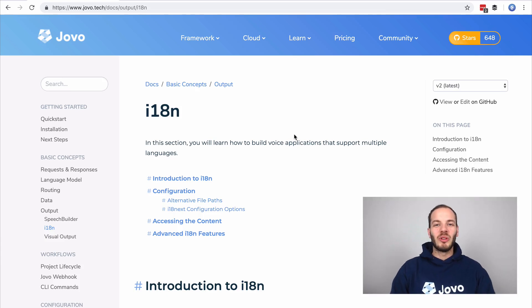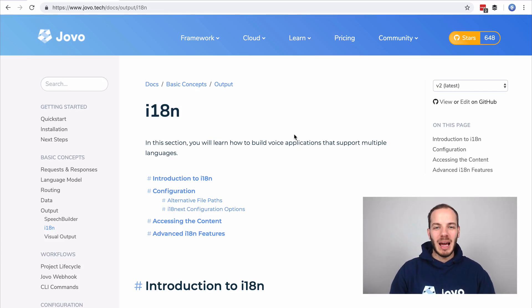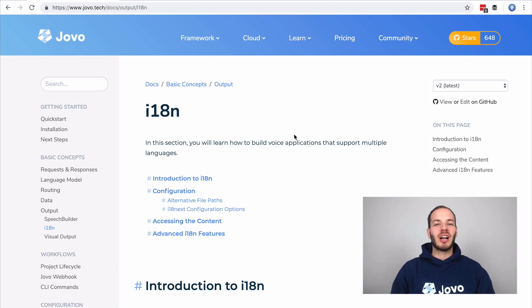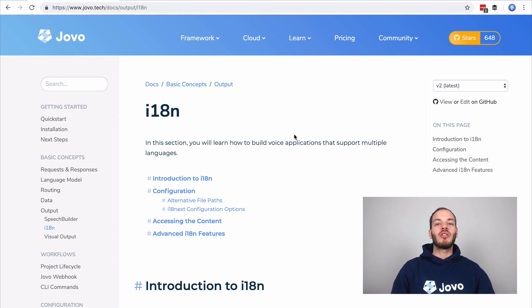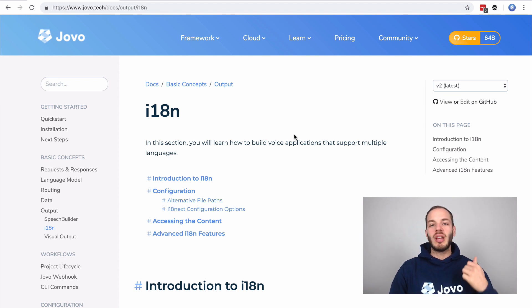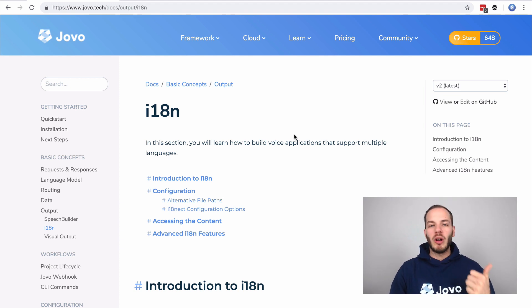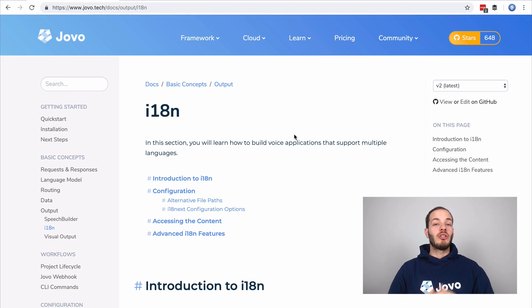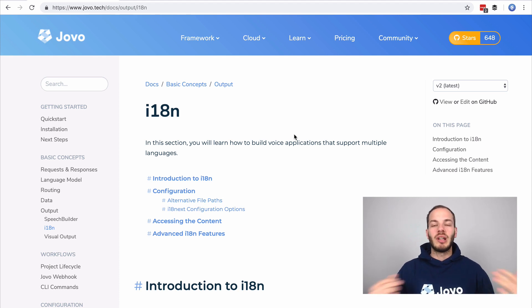Hey there and welcome to Jovo Wednesday episode number four on Dabble Lab. This time we're going to talk about content management and how to use the Jovo i18next integration to separate your content from your app's code and logic, and also to use it to localize your content to different languages.